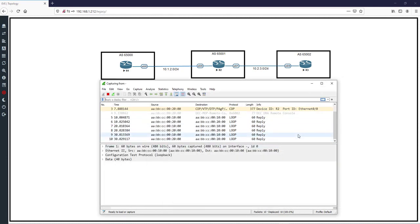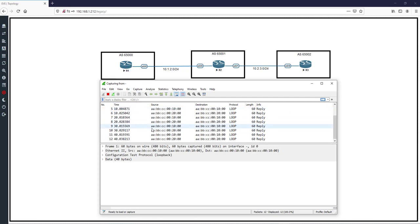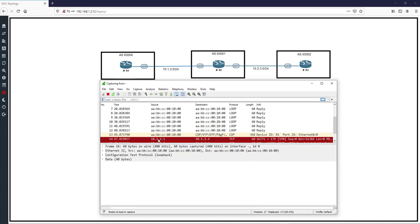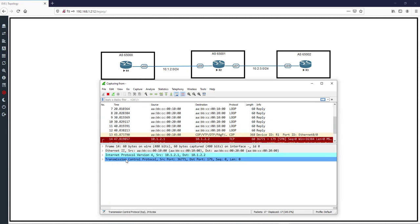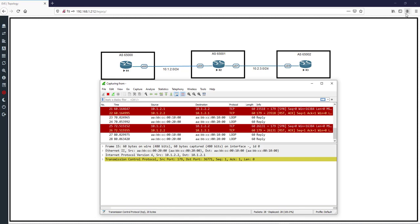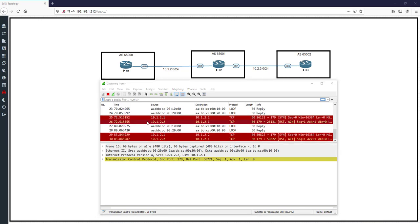In Wireshark, we should see TCP messages sending from R1 to R2. After a few seconds, you can see a TCP SYN from 10.1.2.1 to 10.1.2.2 with the SYN flag set. However, the response is a TCP ACK Reset from 10.1.2.2 to 10.1.2.1. This is because we have no BGP configuration on R2 yet, so there is no TCP session and no BGP session.